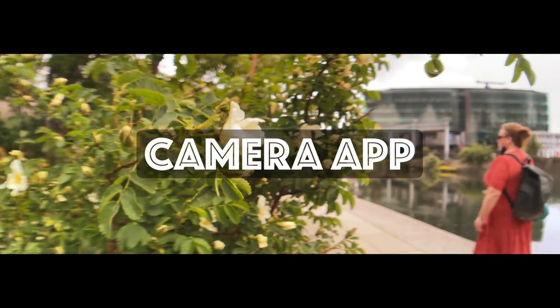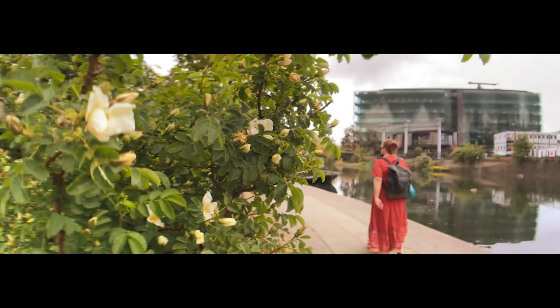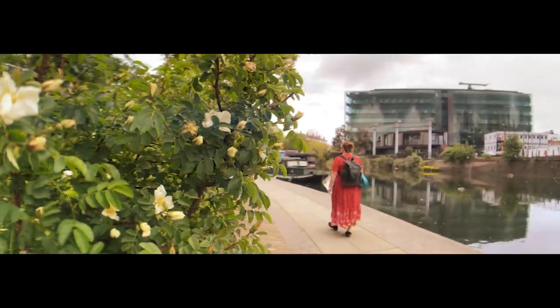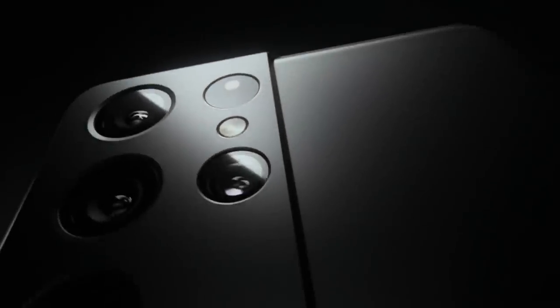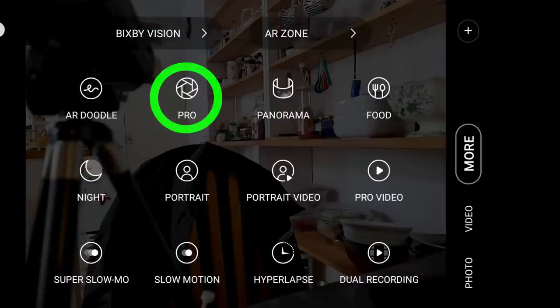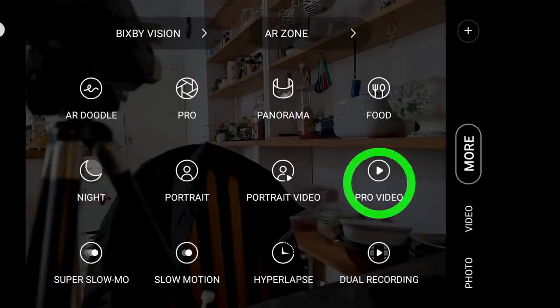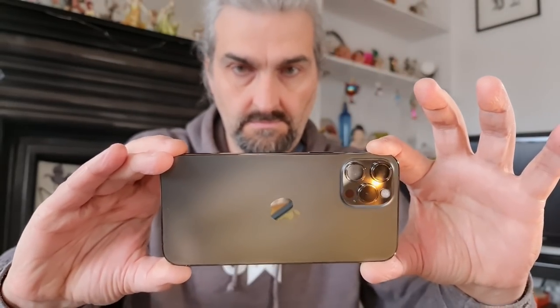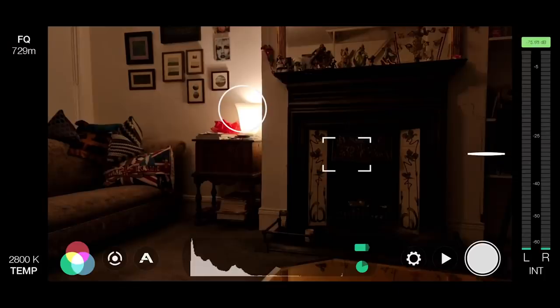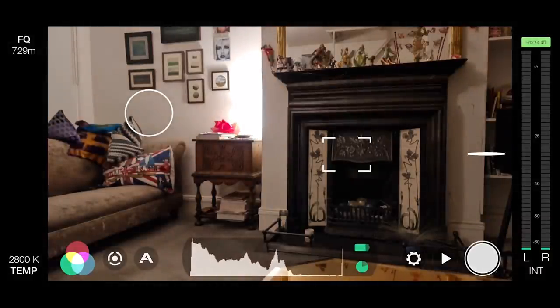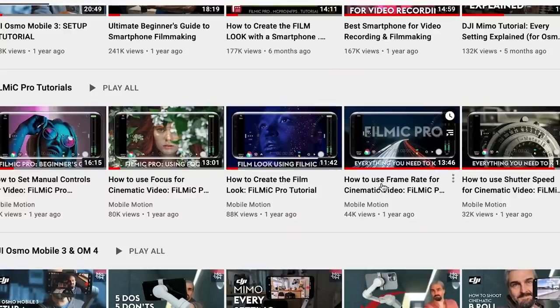The absolute first thing you must consider is to use an app which gives you manual control on your smartphone camera. If you have a Samsung or other Android camera, you'll probably have manual control already — for photos it's called Pro Mode, and for video it's called Pro Video Mode. If you have an iPhone, there's no way to control ISO, shutter speed, white balance, and focus without downloading a third-party app. One of the best is called Filmic Pro.